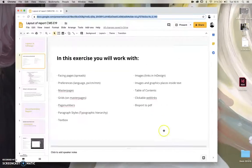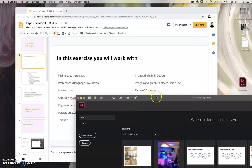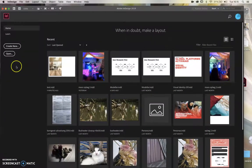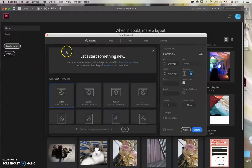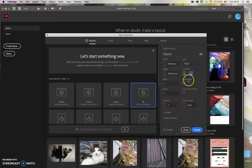Let's get started in InDesign. I'll open up my program and choose Create New. I'll call it Report and choose the A4 format. Here I can choose between portrait or landscape — I'll choose landscape. You can also select Facing Pages, and in that way you'll have left and right pages throughout your document.